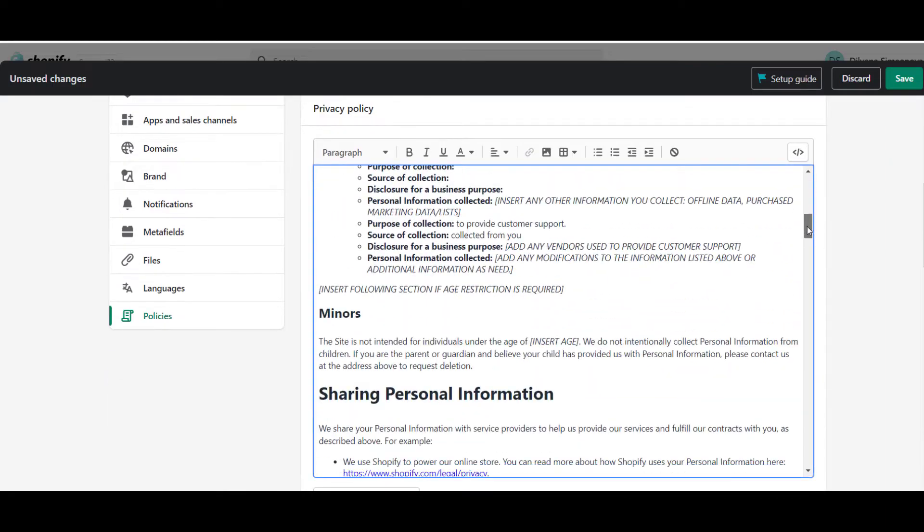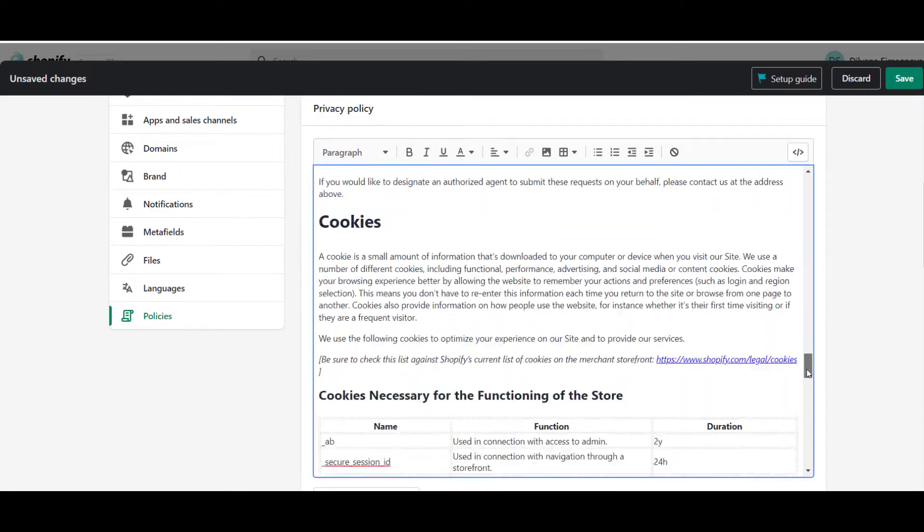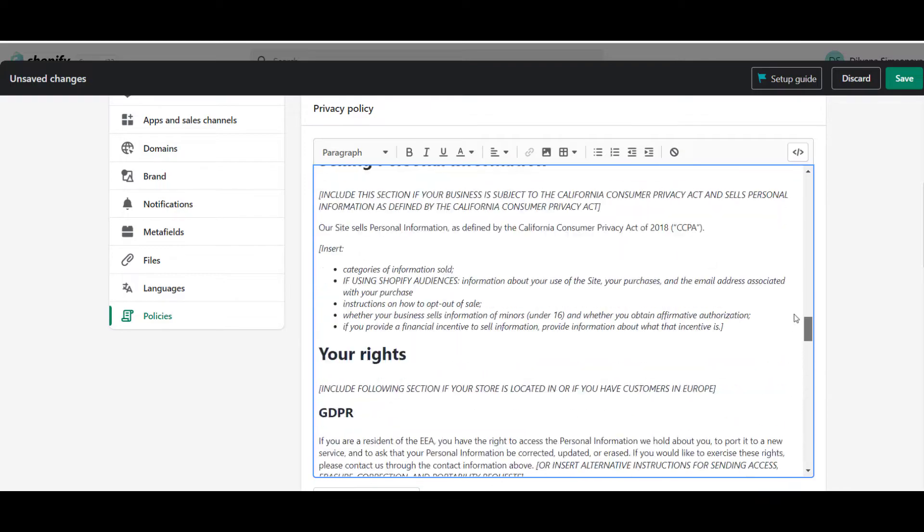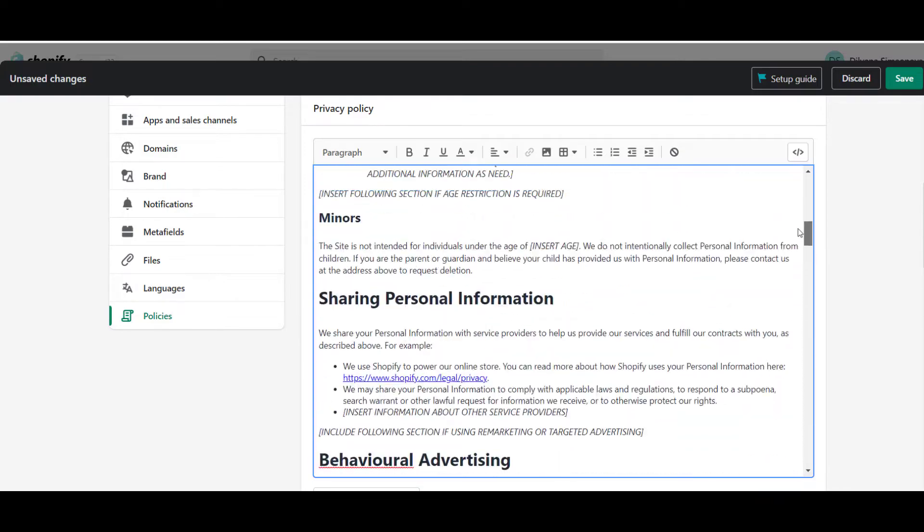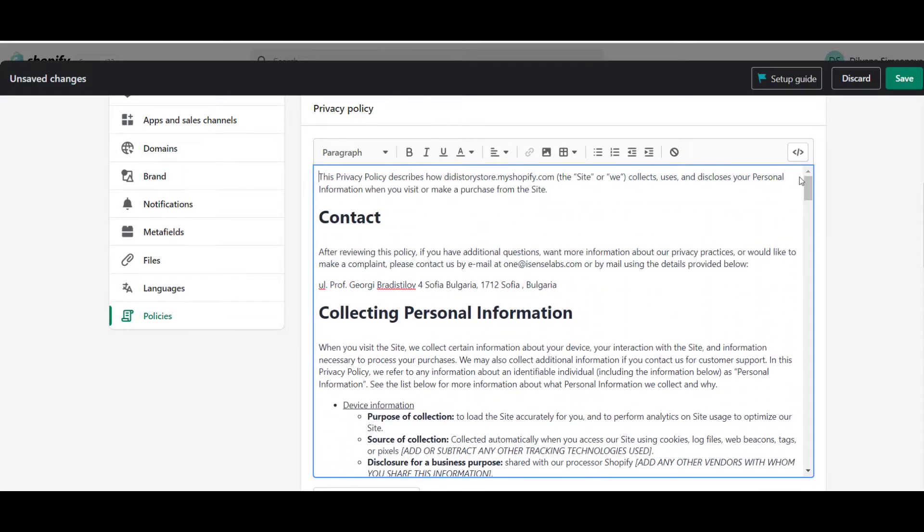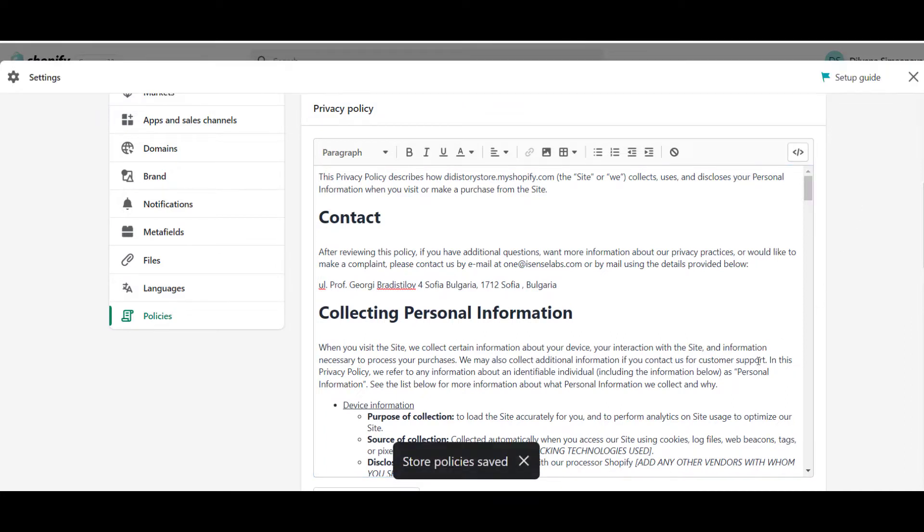Now that you have your policy page, you need to add the transparency requirements for the laws you need, either GDPR, CCPA, LGPD, PIPEDA and APPI.